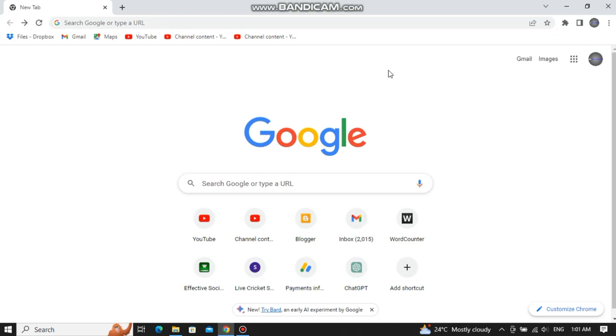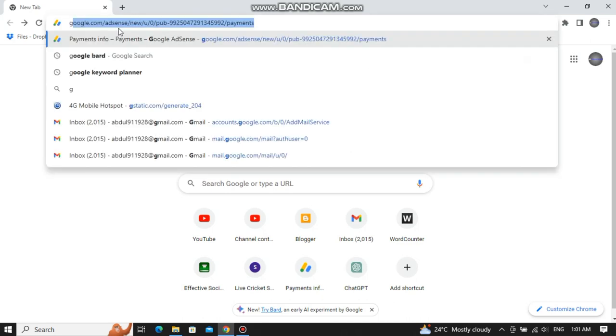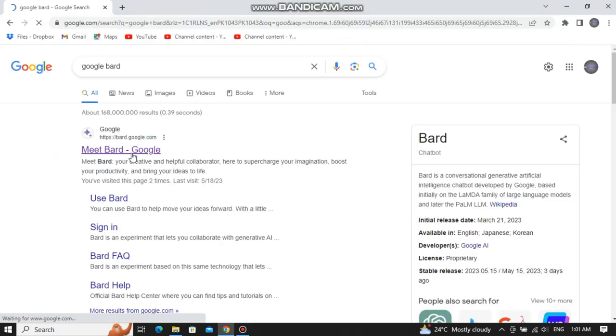So if you are looking to give a try to the new Google Bard, then all you have to do is open your internet browser and in the search bar, type Google Bard. Then click on the first option, Meet Bard.